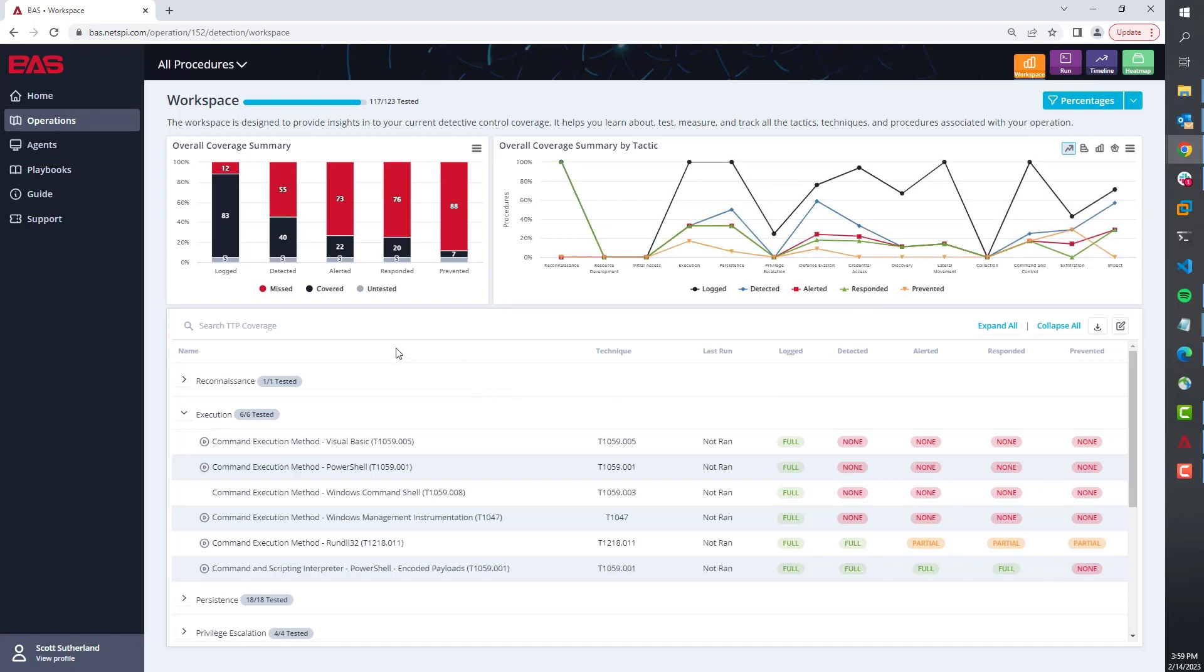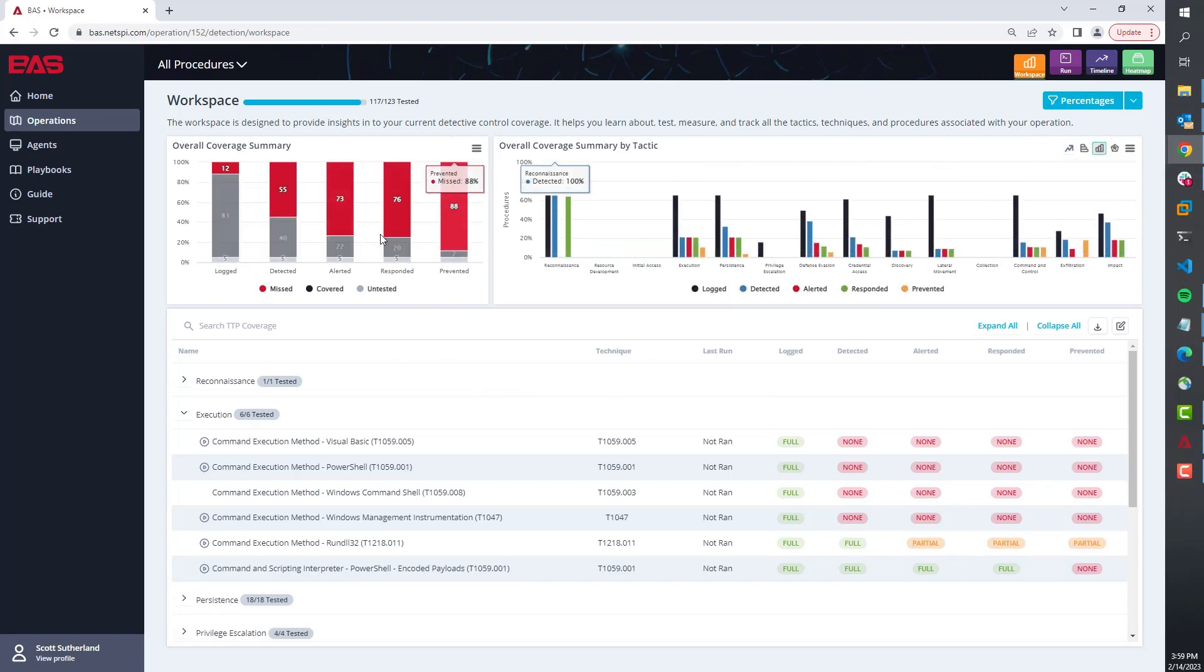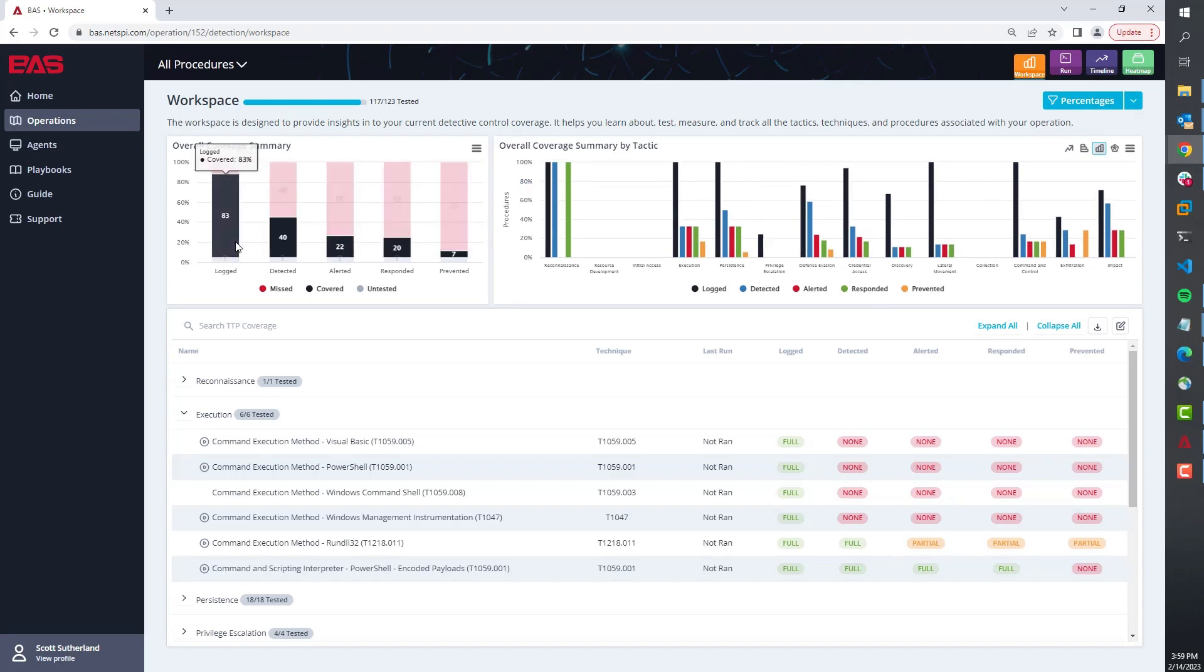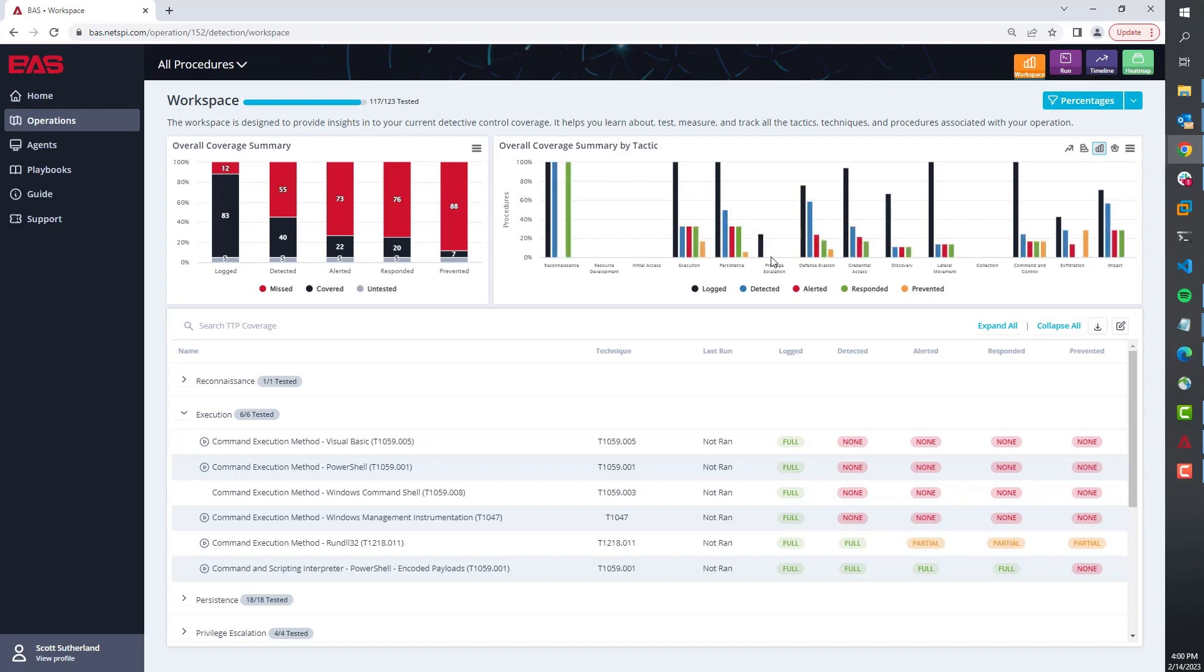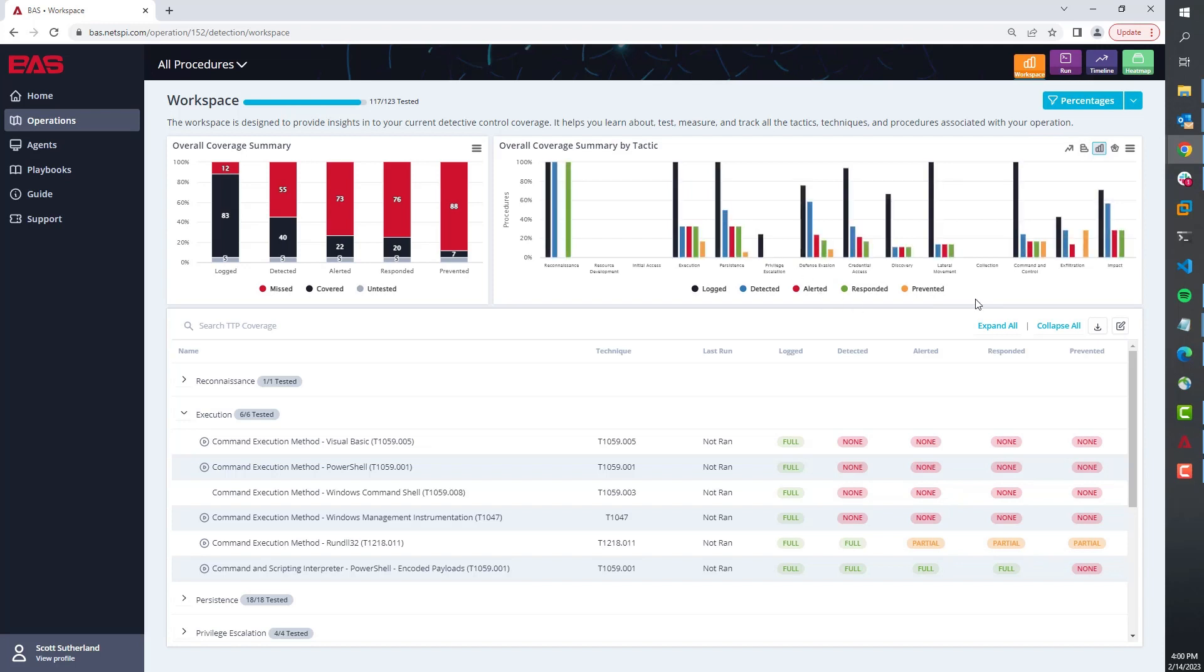Next, as you populate all that data, it's going to in real-time update these summary charts, which are going to give them an understanding of what level of coverage they have at each major visibility level and at each phase of the cyber kill chain. Additionally, this allows them to understand where there might be major breakdowns.